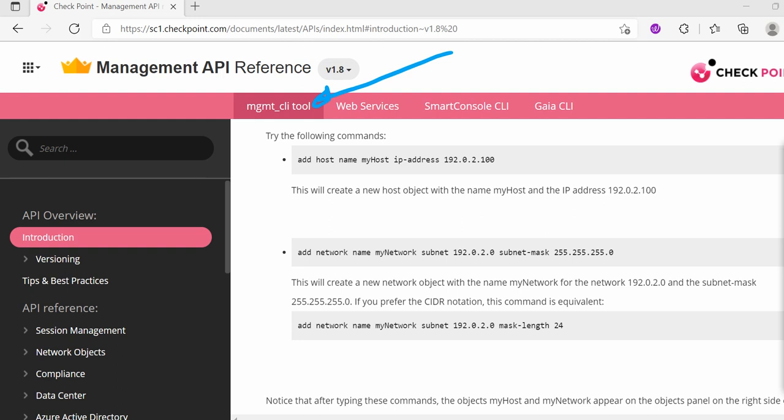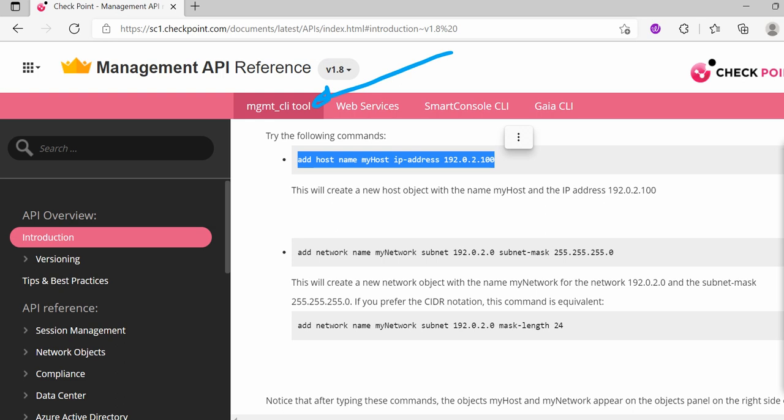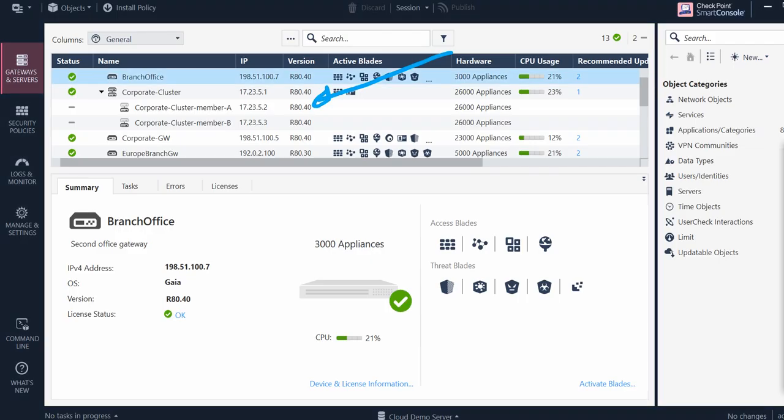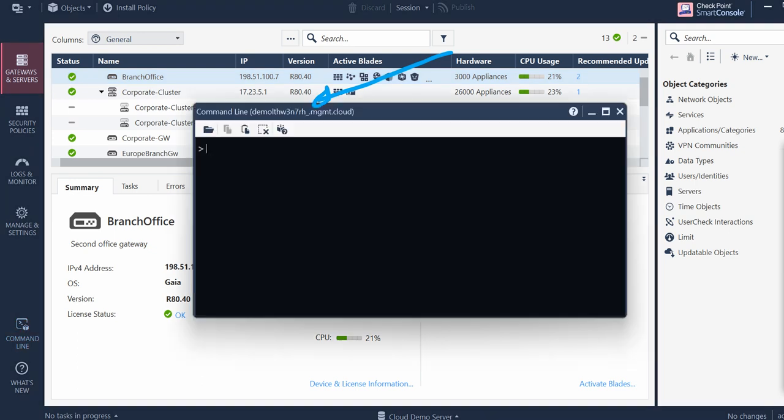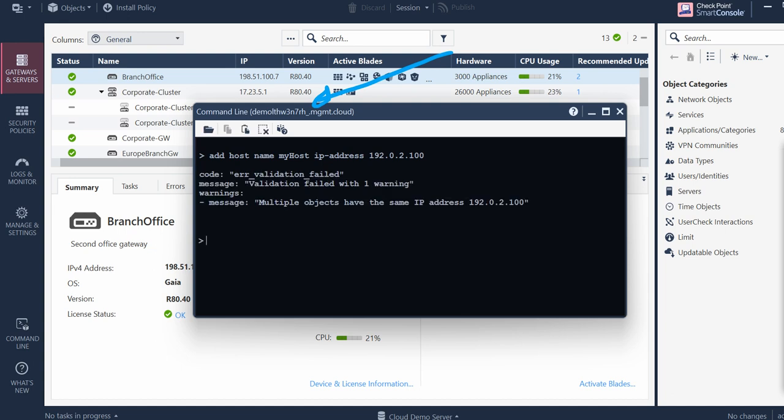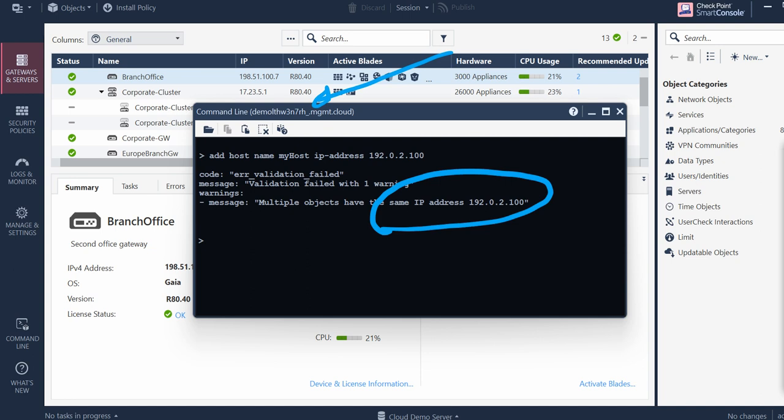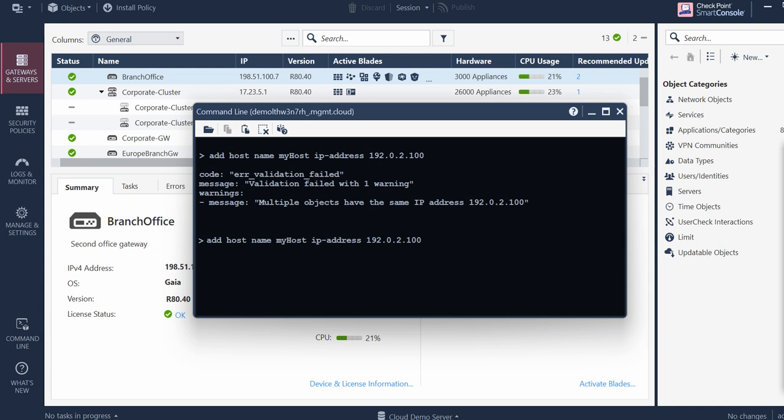Under that, if you see the things mentioned, all these things you can run from that Smart CLI. Let me copy this command itself and paste this on the command line here. It's giving me an error that this object IP address is already present. Let's tweak a little bit on the IP address and rerun the command.